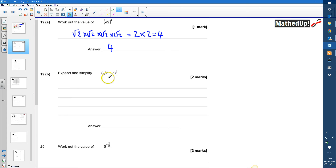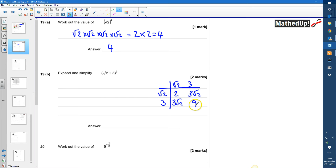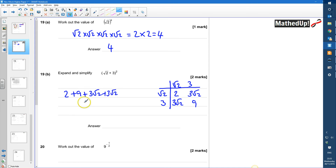Part B says expand and simplify (√2 + 3)², so I'm going to use a grid for this. We've got root 2 and 3 along each side, because that means root 2 plus 3 times root 2 plus 3. Root 2 times root 2 is 2, root 2 times 3 is 3 root 2, 3 times root 2 is 3 root 2, and 3 times 3 is 9. That gives us 2 plus 9 plus 3 root 2 plus 3 root 2, which is 11 plus 6 root 2.